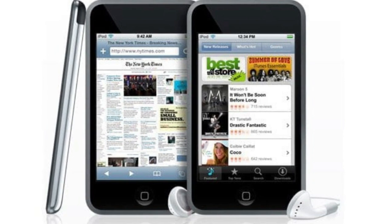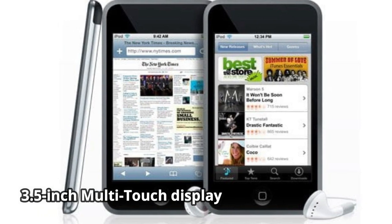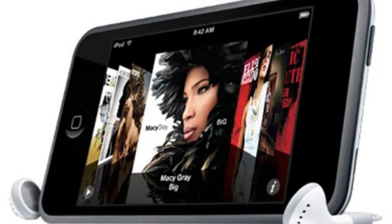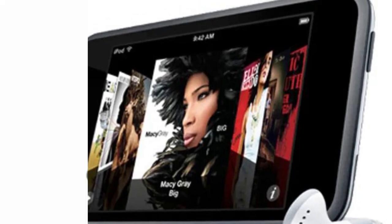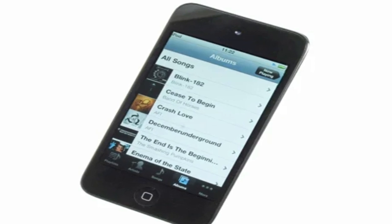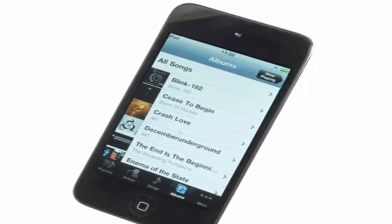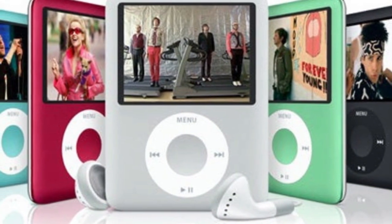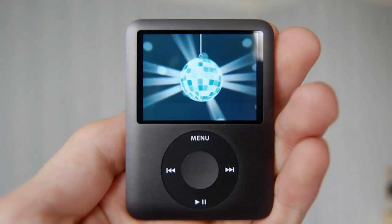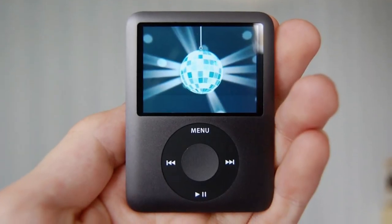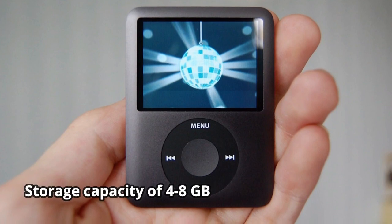iPod Touch — that looks like an iPhone, has a 3.5-inch multi-touch display, an internal storage capacity of 8–32GB, can browse the web with Safari and watch videos on YouTube, and can purchase music from the iTunes Wi-Fi Music Store. The iPod Nano third generation was redesigned to be smaller and have a larger display. This unit also supports video playback, with a storage capacity of 4–8GB.